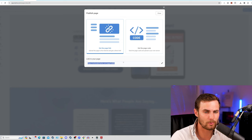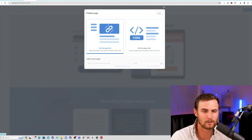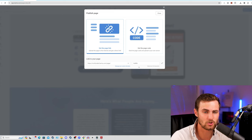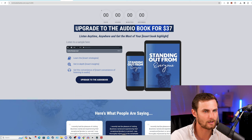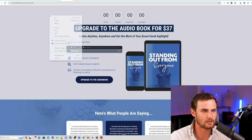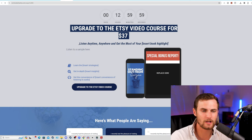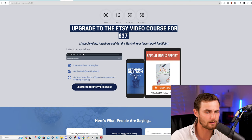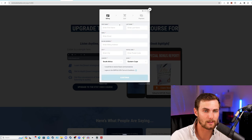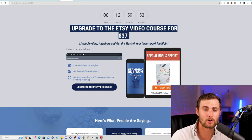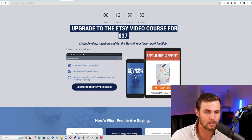You'll see over here is your link to your page. You can also go and connect your own custom domains by clicking on manage your custom domains. But in the meantime, if you want to use the default Kartra domain, that's also more than fine. Once I reload this, this page will then be updated and if I click on this button, it will take me or my leads to the checkout page where they can purchase the upgrade to the Etsy video upgrade.